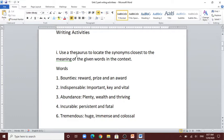Use a thesaurus to locate the synonyms closest to the meaning of the given words in context. The words are: bounties, indispensable, abundance, incurable, and tremendous. So: bounties — synonyms are reward, prize, or award.